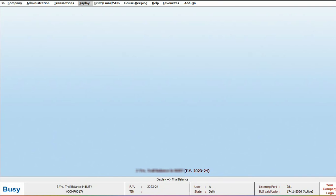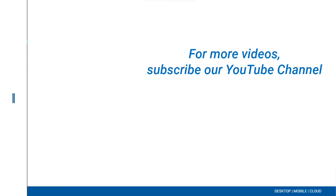So this way you can easily see accounts with mismatched balances. For more videos, please subscribe to our YouTube channel.